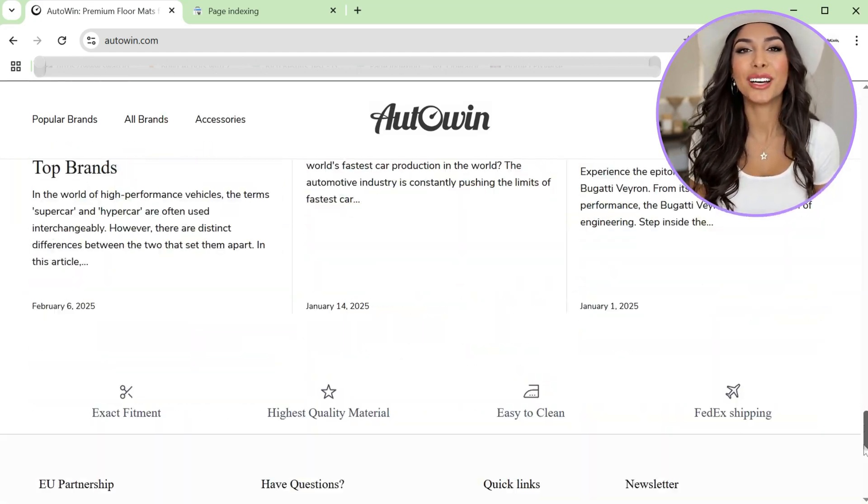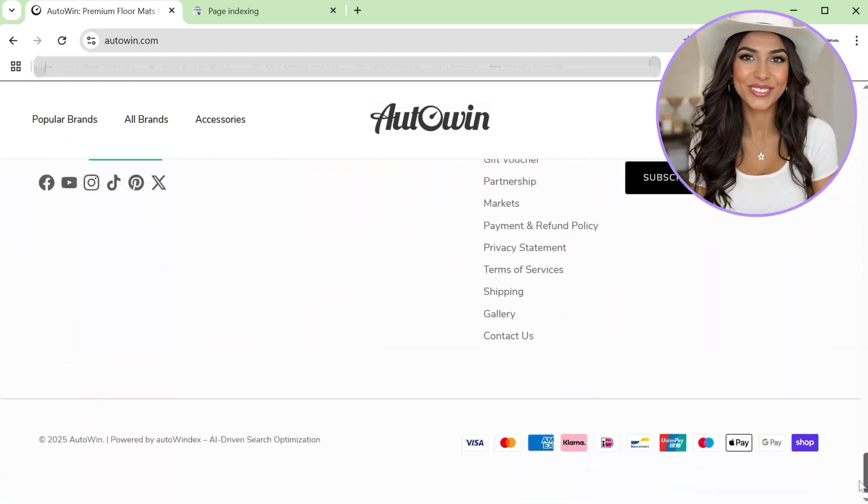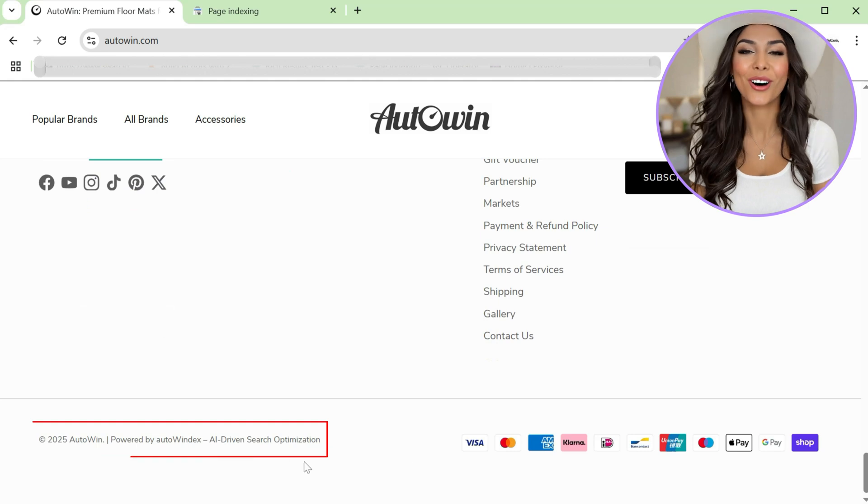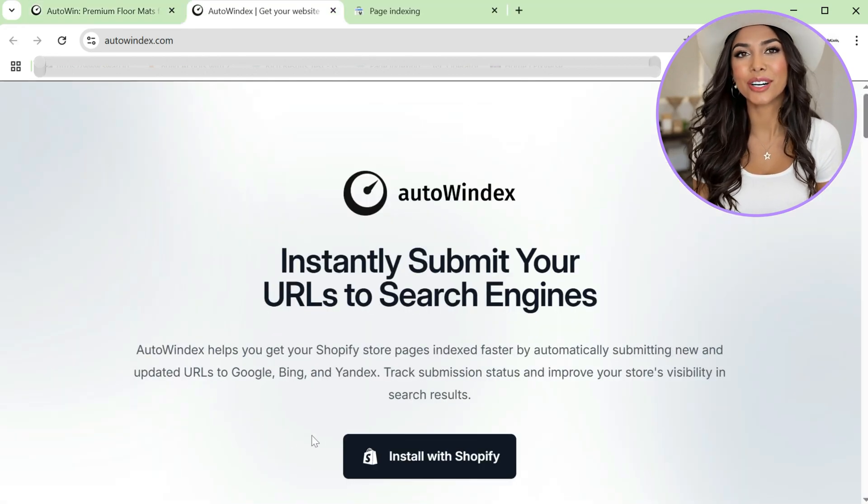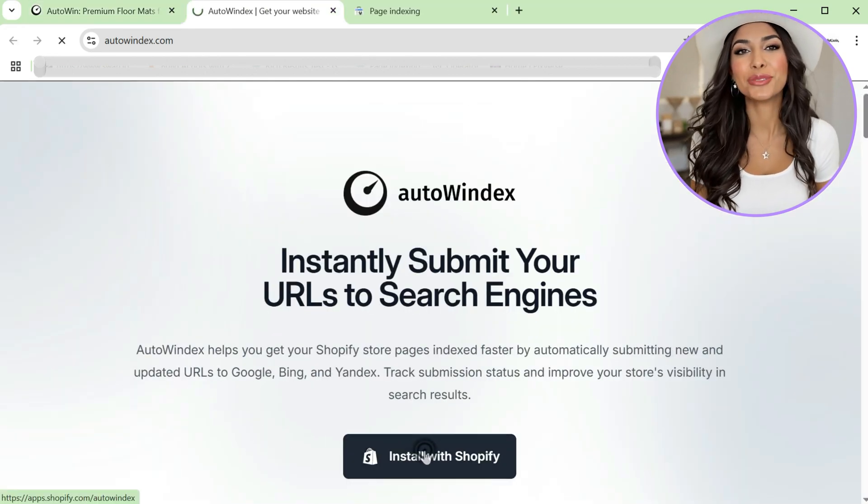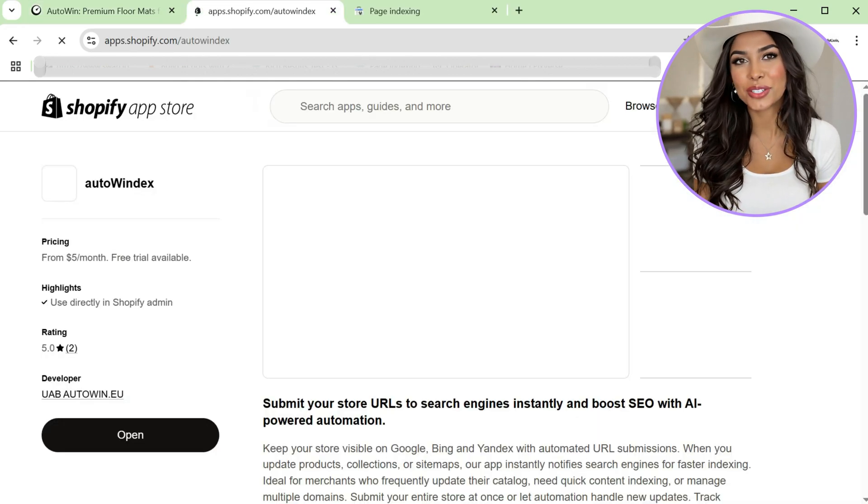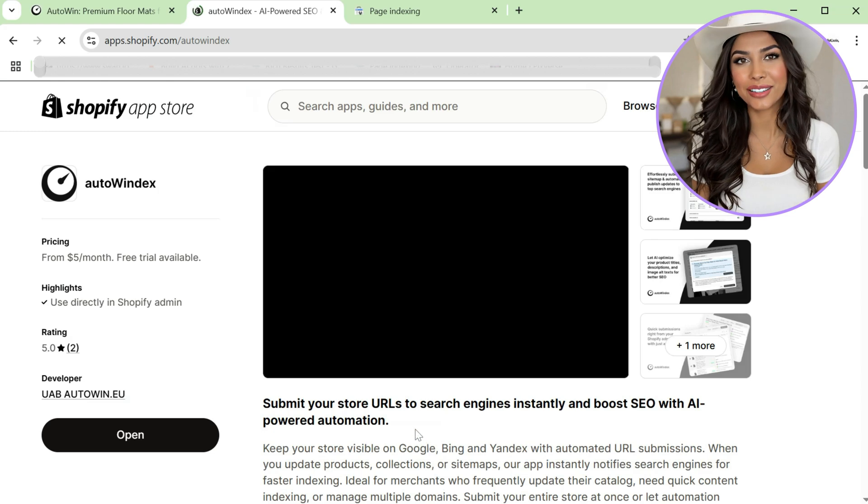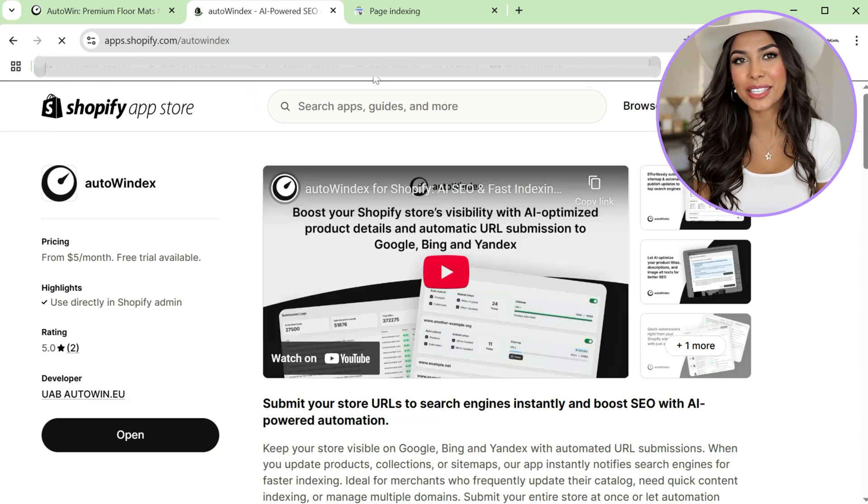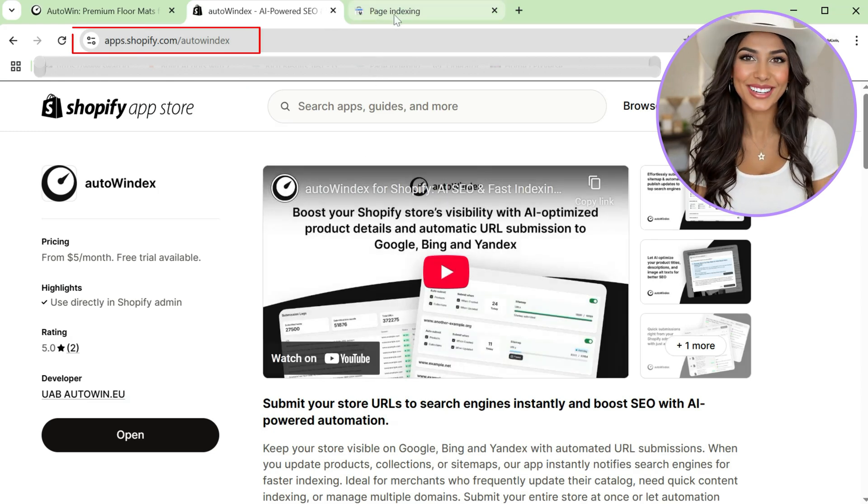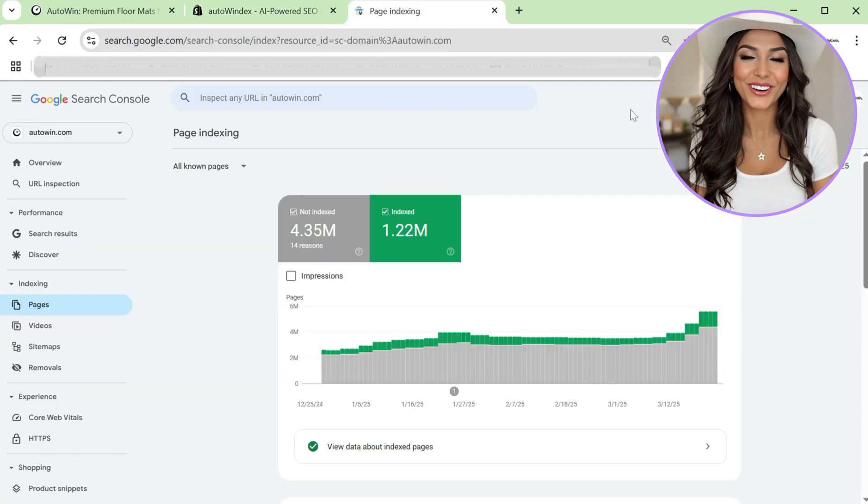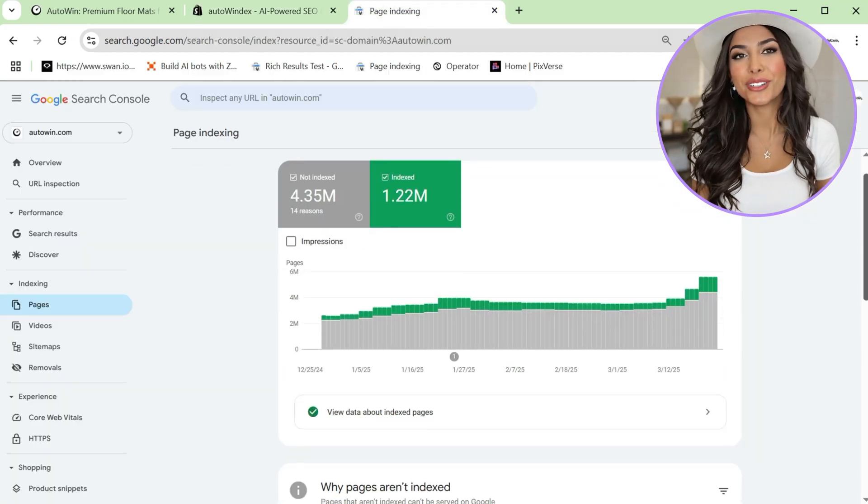Autoindex has helped us boost our SEO at autowind.com, and now it can do the same for your store. Ready to boost your Shopify store search ranking? Click the link in the description to get Autoindex today and start indexing faster.